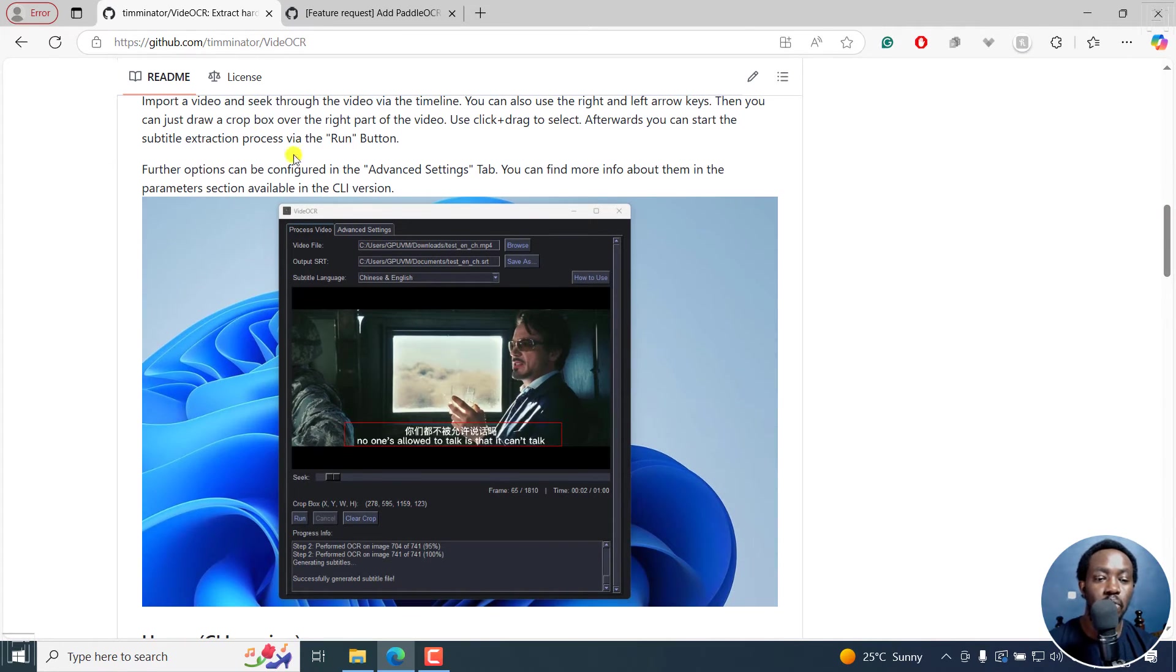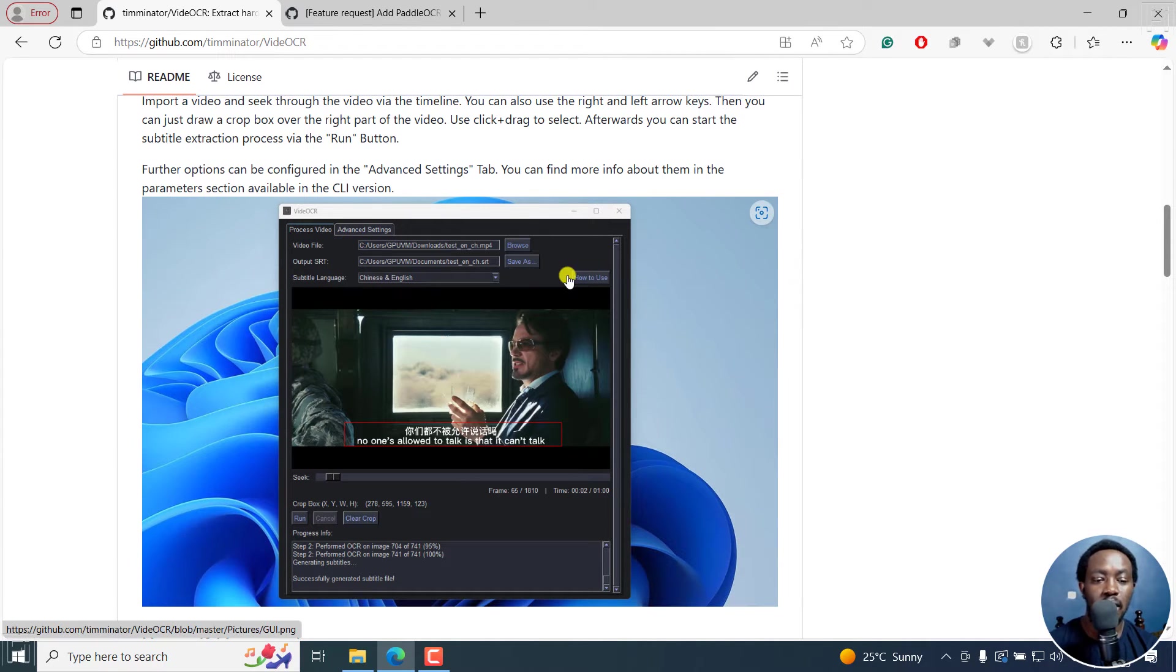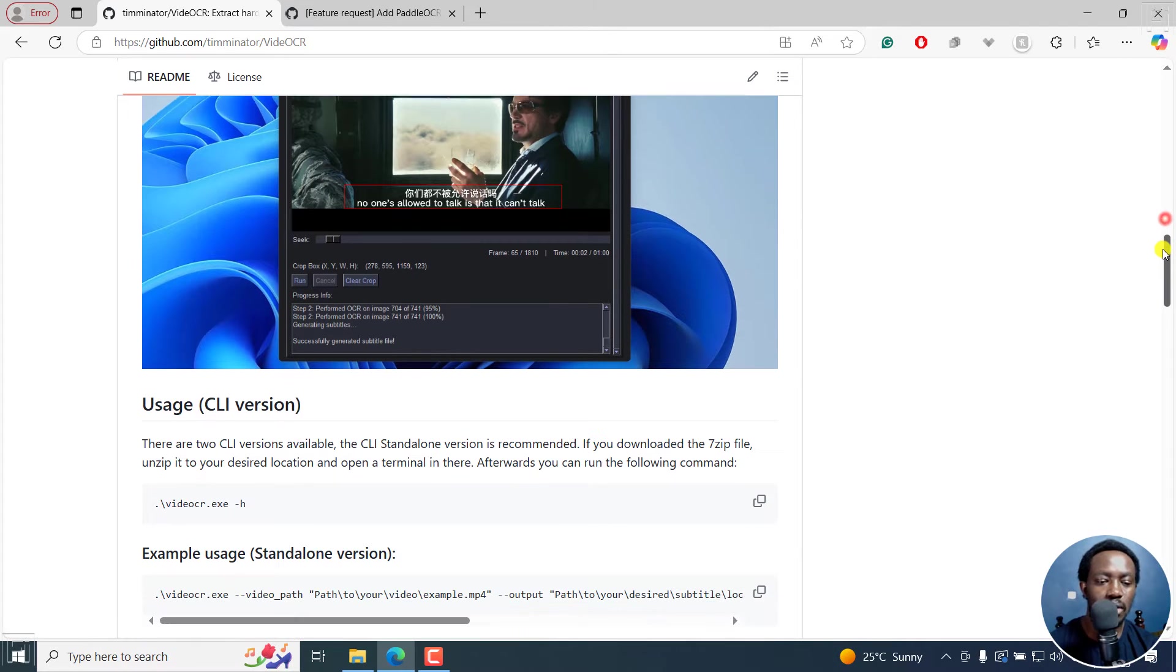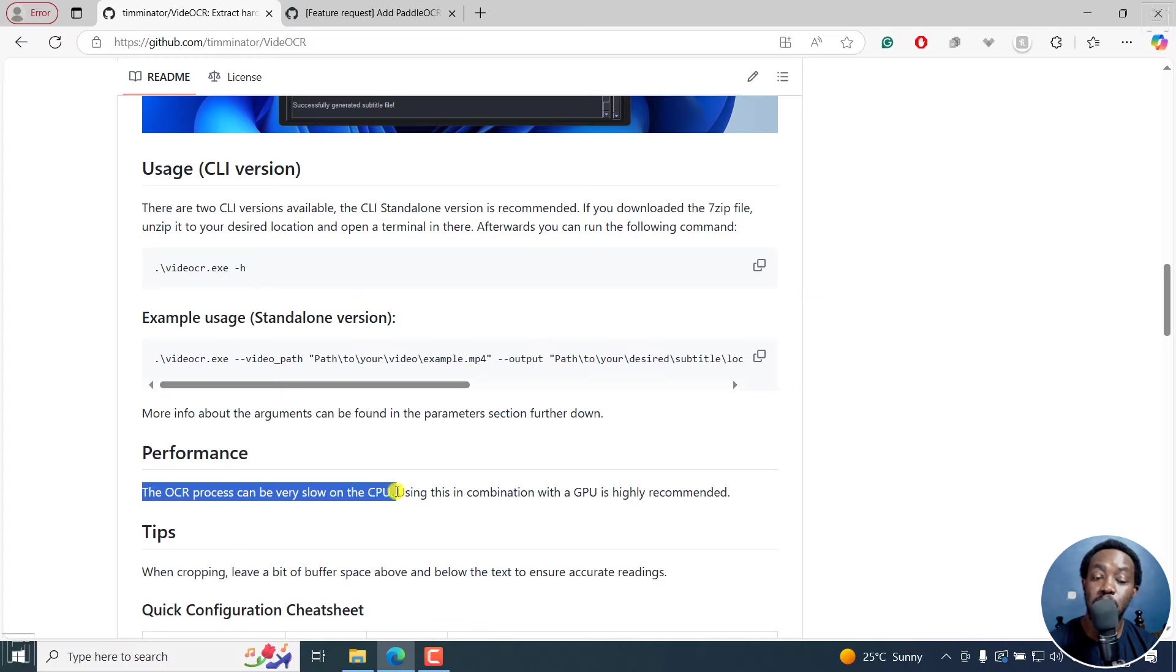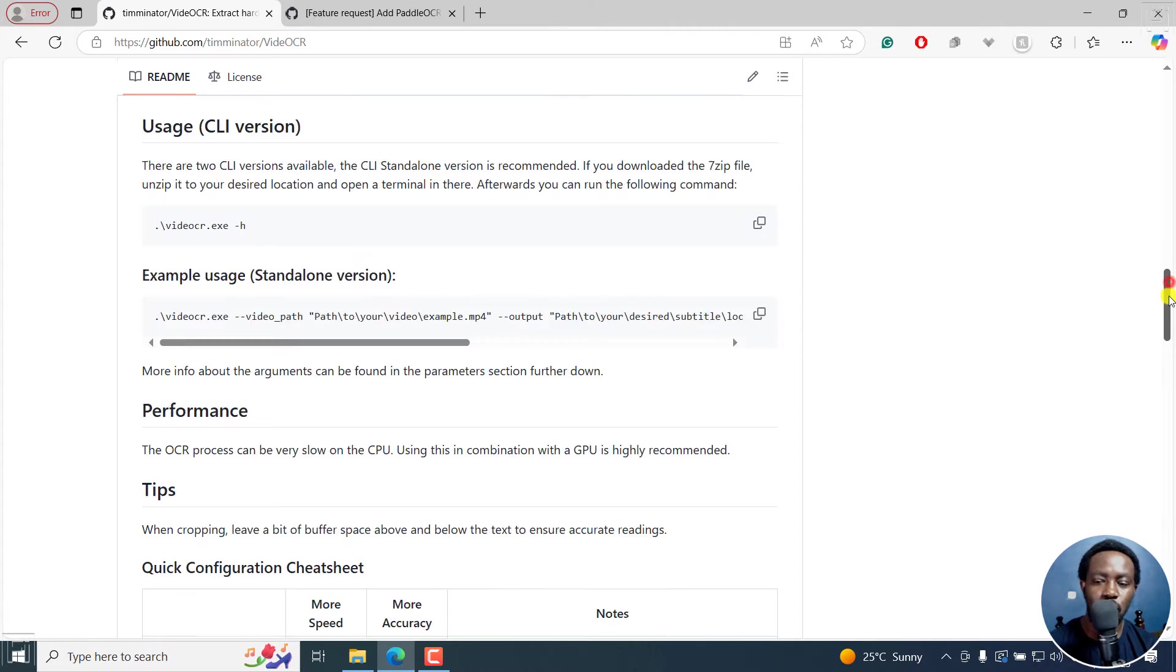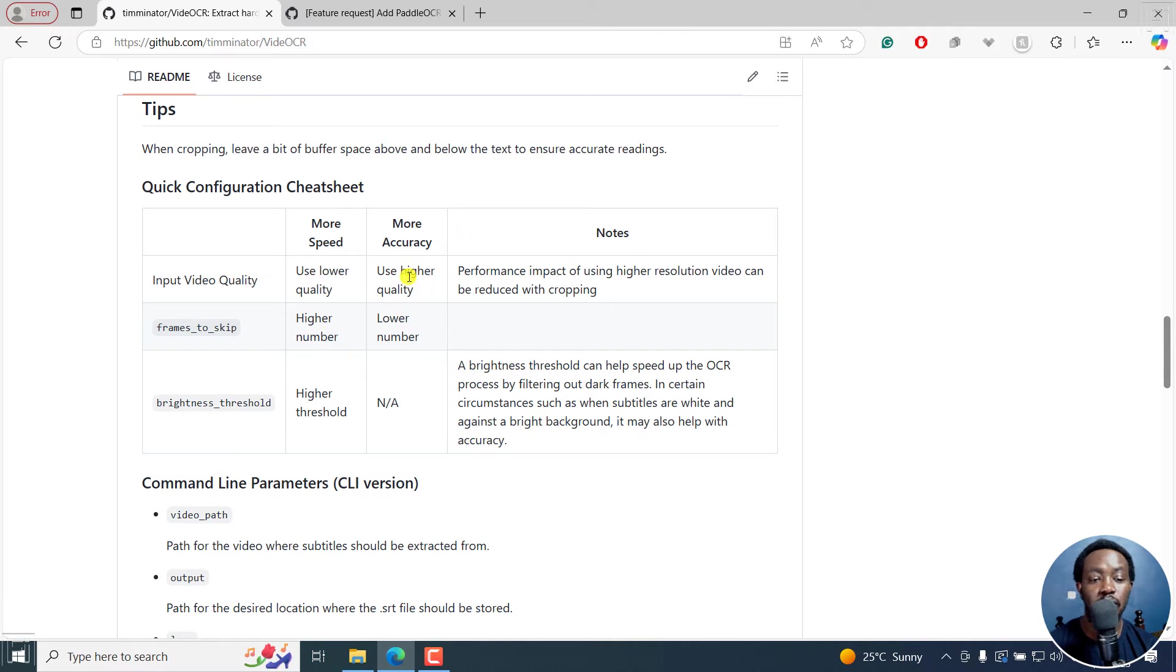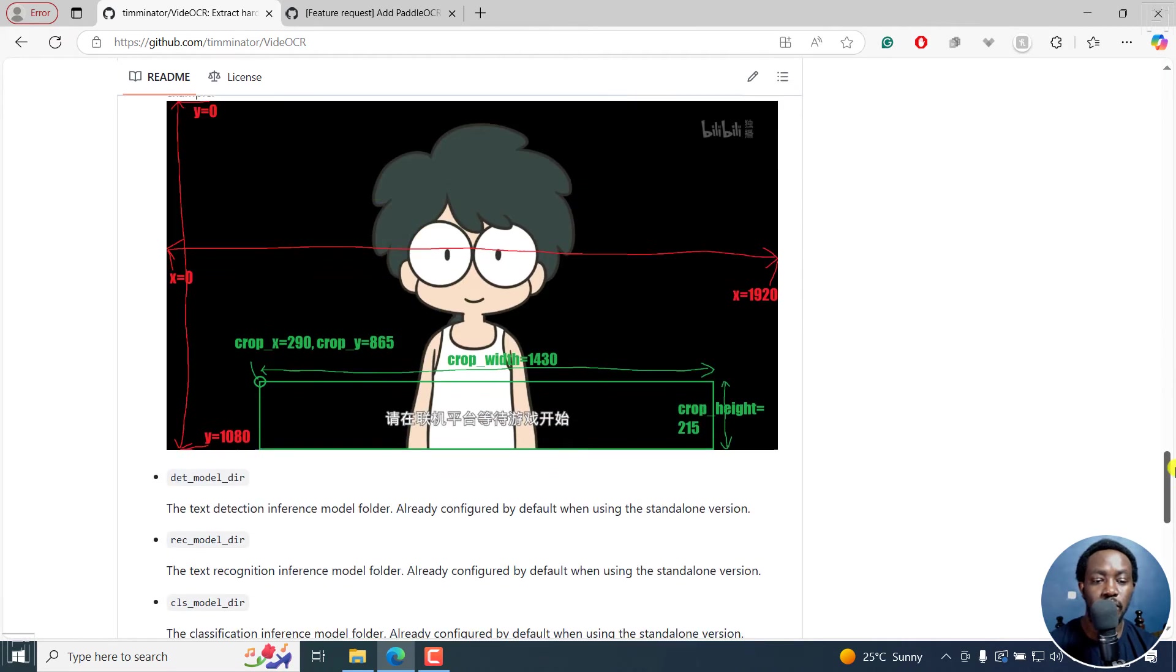Usage is pretty simple. You import the video and seek through and all that. There are also advanced settings with things like using a GPU. One thing you need to note is that as for performance, the OCR process can be very slow on CPU. Using this in combination with a GPU is highly recommended. If you have a graphics processing unit or graphics card on your laptop or computer, this is going to be a little bit faster.